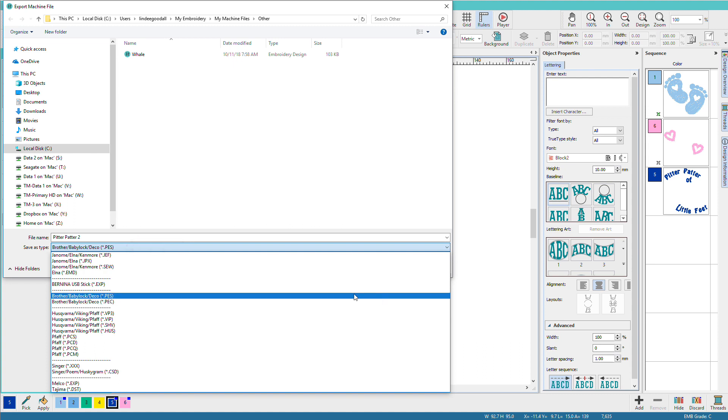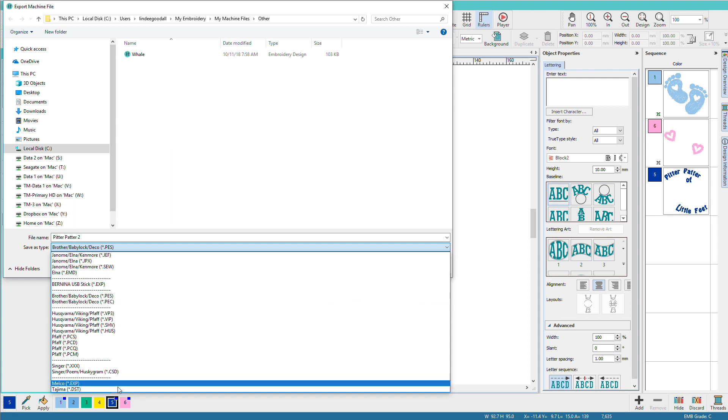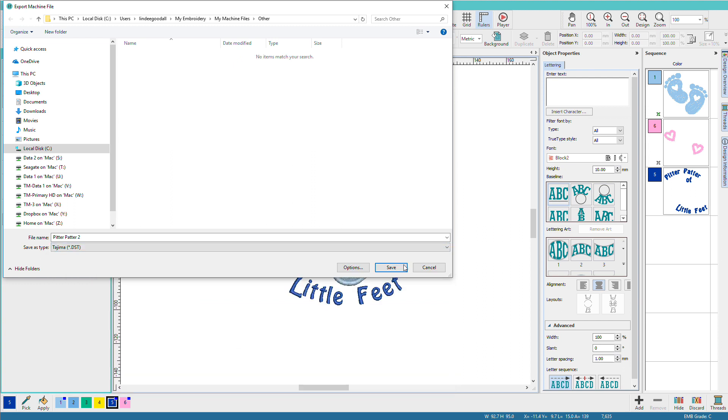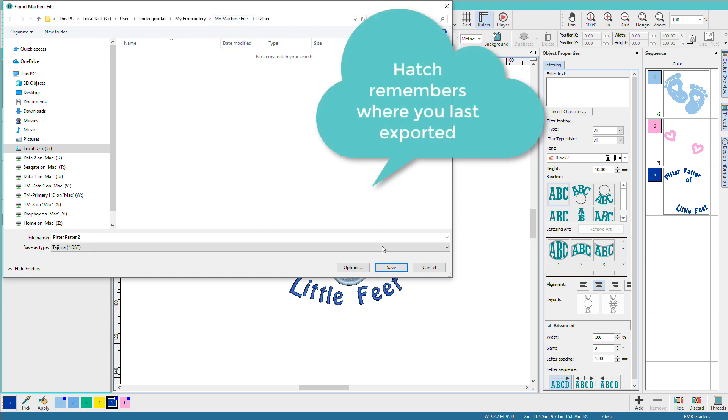If I want to save for a different machine, let's say I'm going to sew it on my multi-needle, I'll go down here and I'll pick Tajima and just click save. Now notice this time, it's going to my machine files folder.